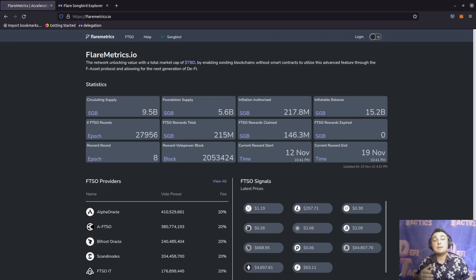With that said, today we're going to discuss how to wrap and delegate our votes to an FTSO signal provider through the Songbird Explorer. That way we don't have to rely on an interface or user interface on a signal provider's website or through the Bifrost wallet. As a disclaimer, this can get pretty technical, so if you have any reservations, make sure that you are 100% ready to interact with the blockchain this way.